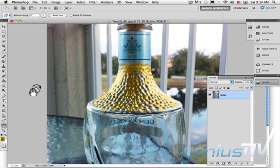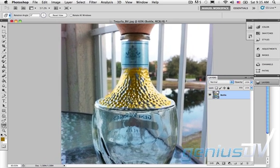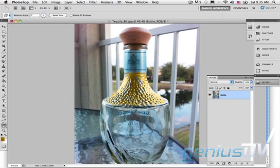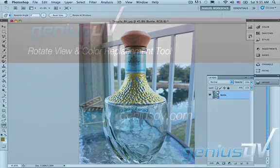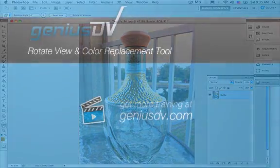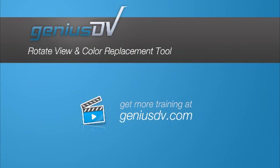The Rotate View tool is a great and easy to use device when working on any image, just like you would with a real painting, a drawing, or a photograph. For other tips like this, or to enroll in a Photoshop training course, visit GeniusDV.com.